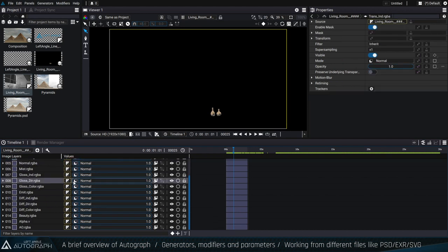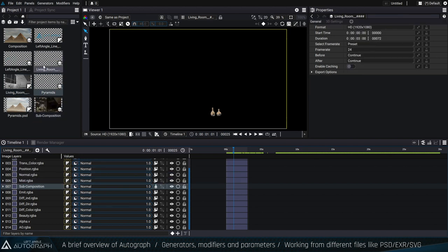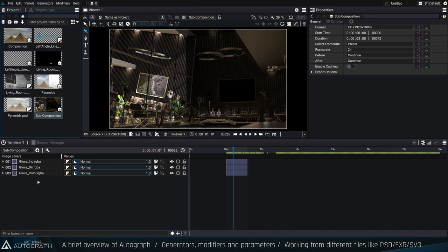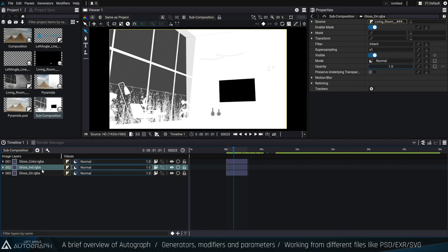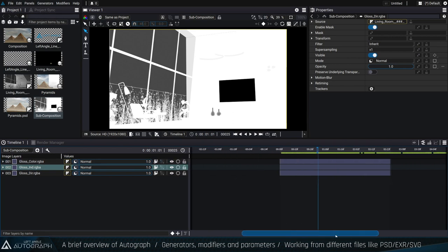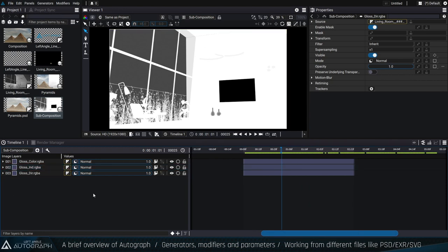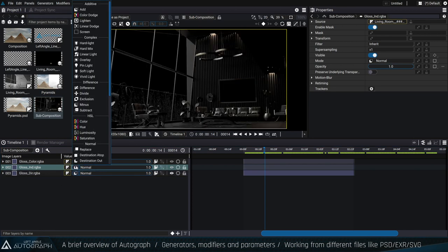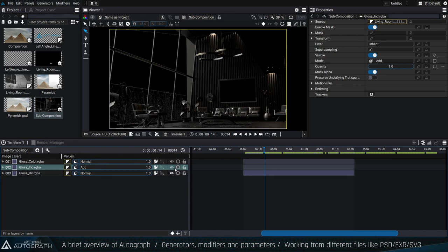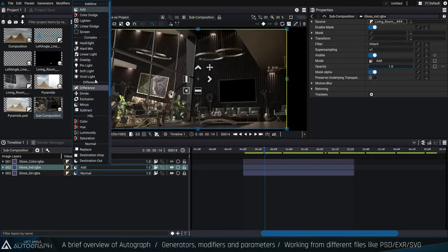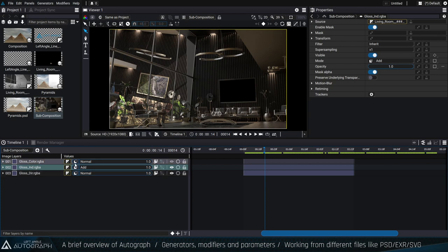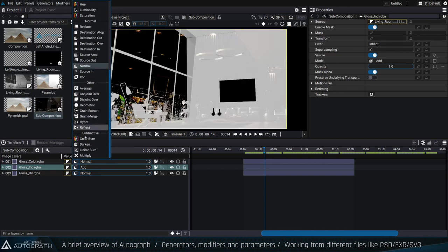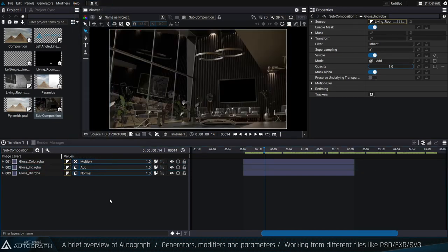Because EXR files don't contain information about how to stack different passes — which blend modes to use — you have to set this up manually once. I'll move three passes — glossy direct, glossy indirect, and color — into a sub-composition. I add the indirect and direct passes together using the add blending mode, and the last one is set to multiply. Now I have the glossy component of my rendering.